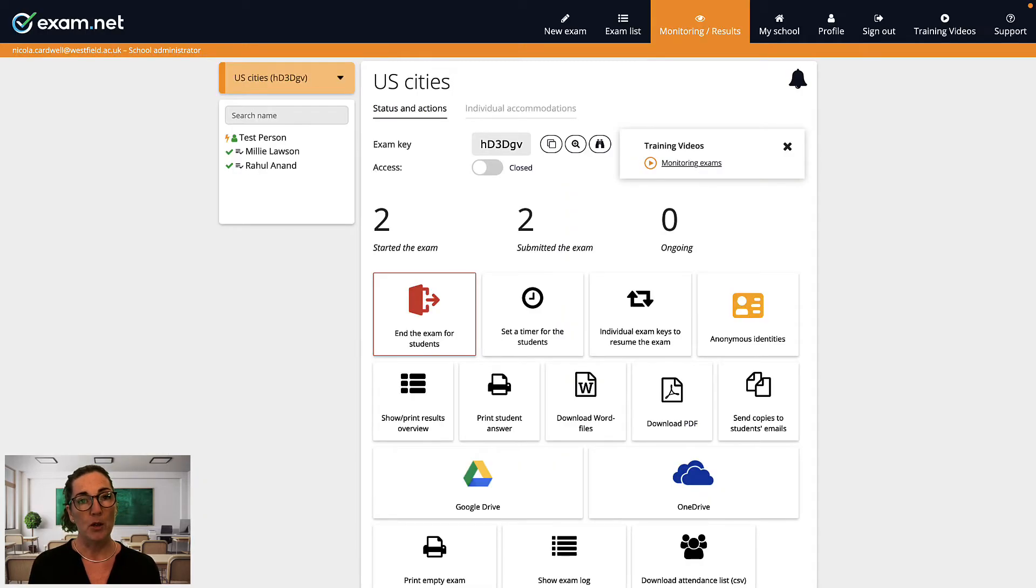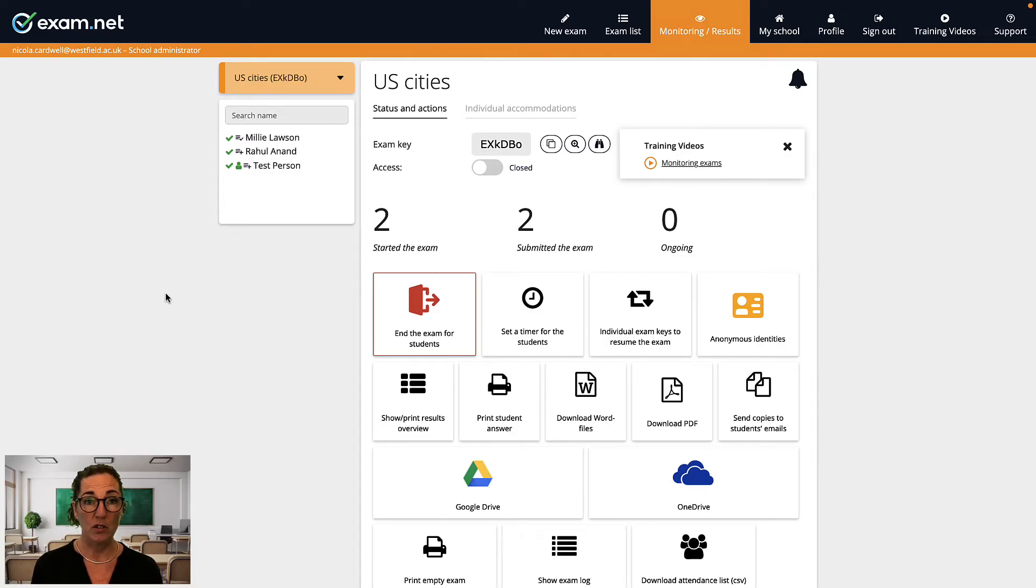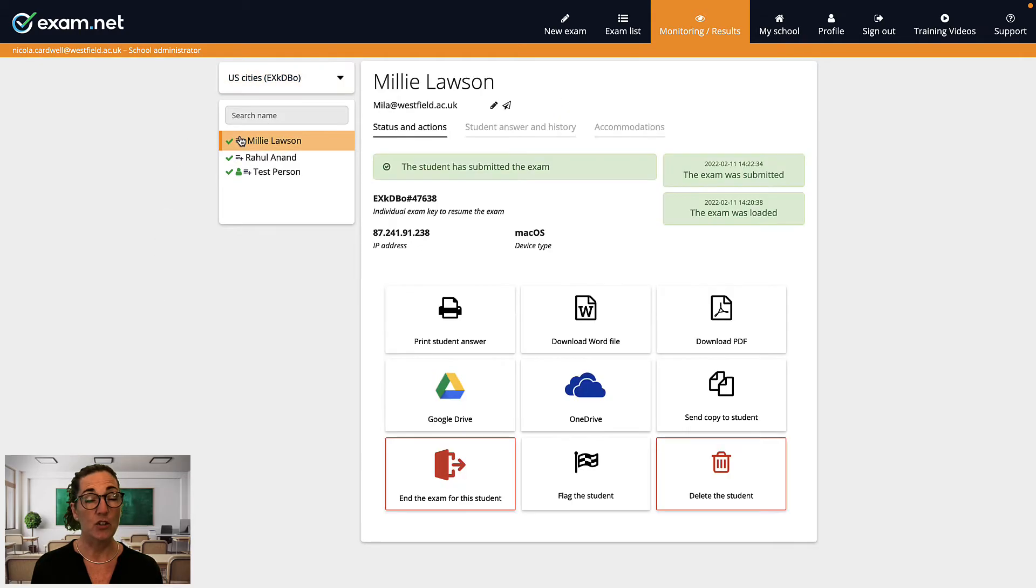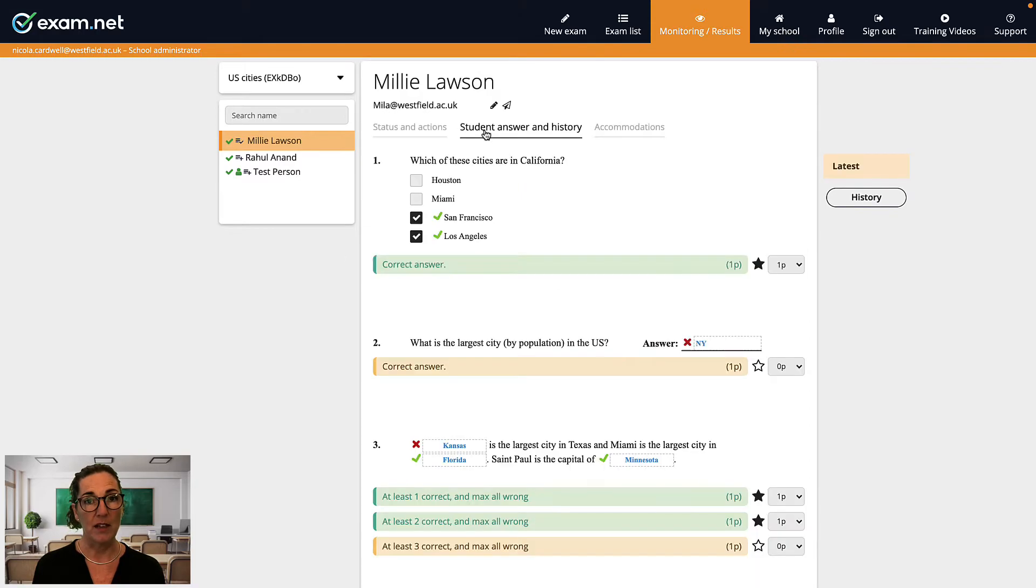Even for auto-marked exams where exam.net has done all the work, you still may want to look at an individual student's answers. To do that, click on the student's name and then select 'student answer and history'. Here you can see the particular student's exam and how each question was marked.